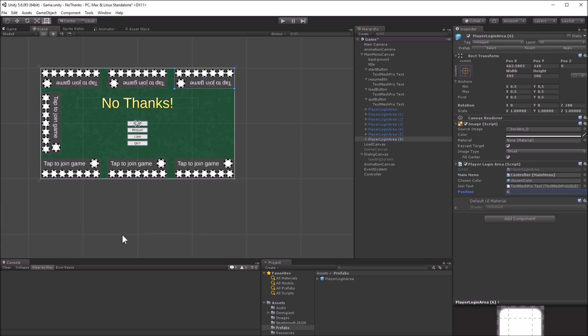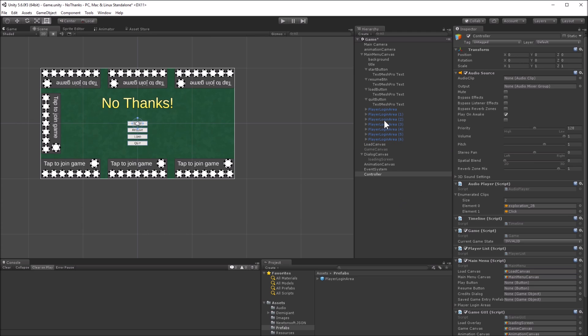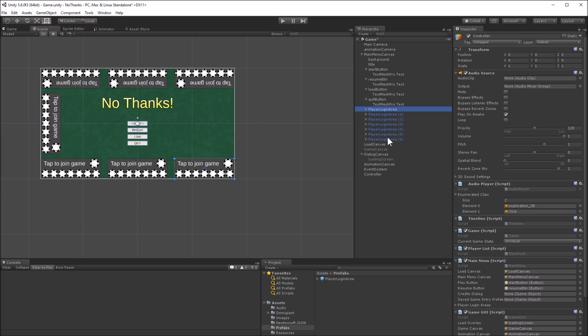I'm almost ready to try out the main menu, but first I need to set up the members of the main menu behavior on the control object. Drag in the load canvas, and the main menu canvas, the start and resume buttons. Then lock the inspector, select all the player login areas, and drag them in.